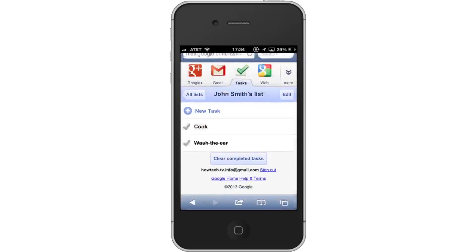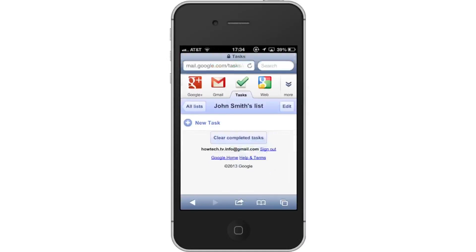Lastly, tap Clear Completed Tasks. This will free up your task list to add more content. Leave your comments below or contact us by email. This was a HowTech.TV tutorial. Thanks for watching.